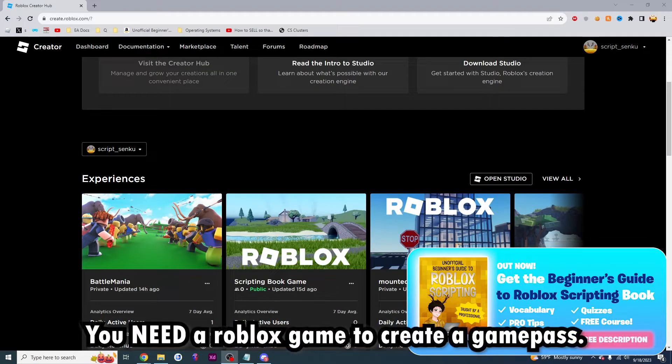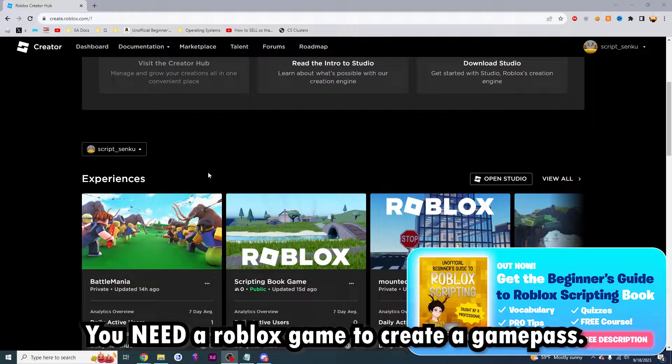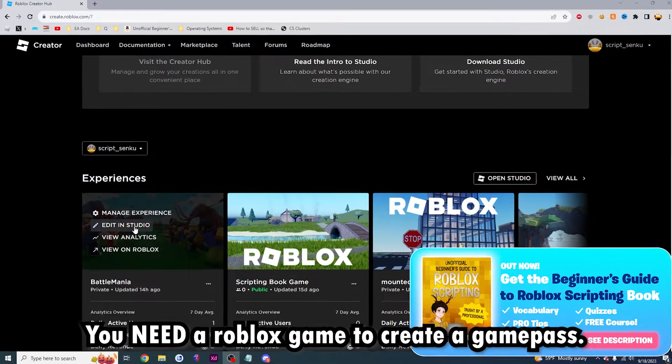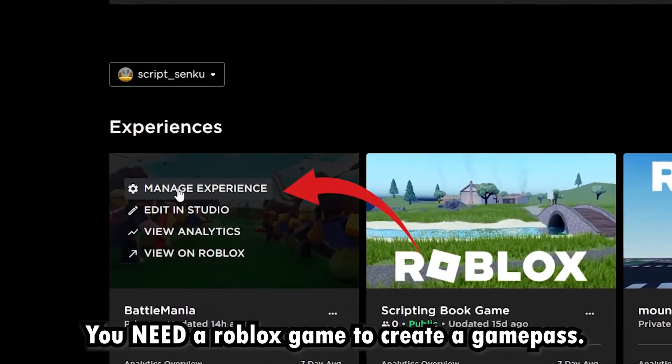Now that you have your game created, you're going to want to hover over it and then you'll see this Manage Experience. You're going to want to click on it.